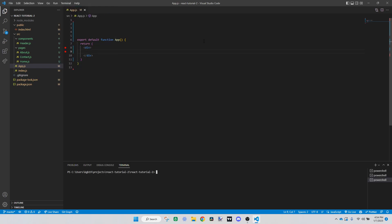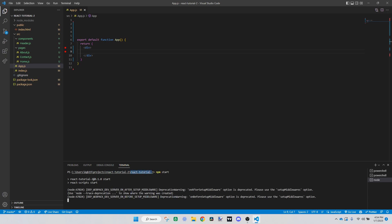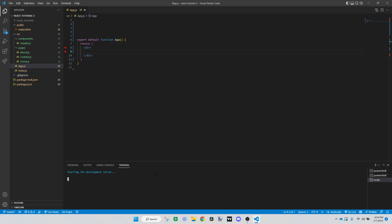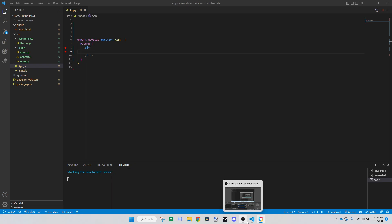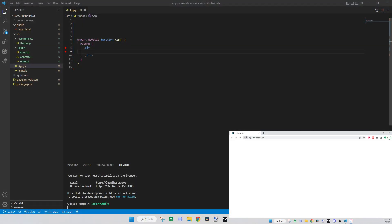Now we're going to open the development server. To do that, open a new terminal and type 'npm start'. Make sure you're in the right directory — sometimes it'll give you an error because you're in the wrong folder and not in the actual React folder it created. Now you can see it's loading up and it's blank because there's nothing shown yet.